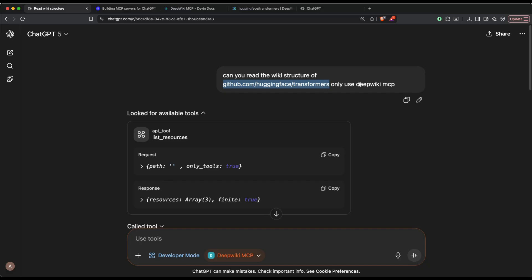I just said in a new conversation, can you read the wiki structure of github.com/huggingface/transformers only using Deep Wiki MCP? As you can see here, I've got an MCP that is enabled, which is Deep Wiki MCP. For people who do not know what is MCP, this is not Minecraft server that we're talking about. This is Model Context Protocol, originally introduced by Anthropic. It's a communication channel between two different systems and it's become quite popular.